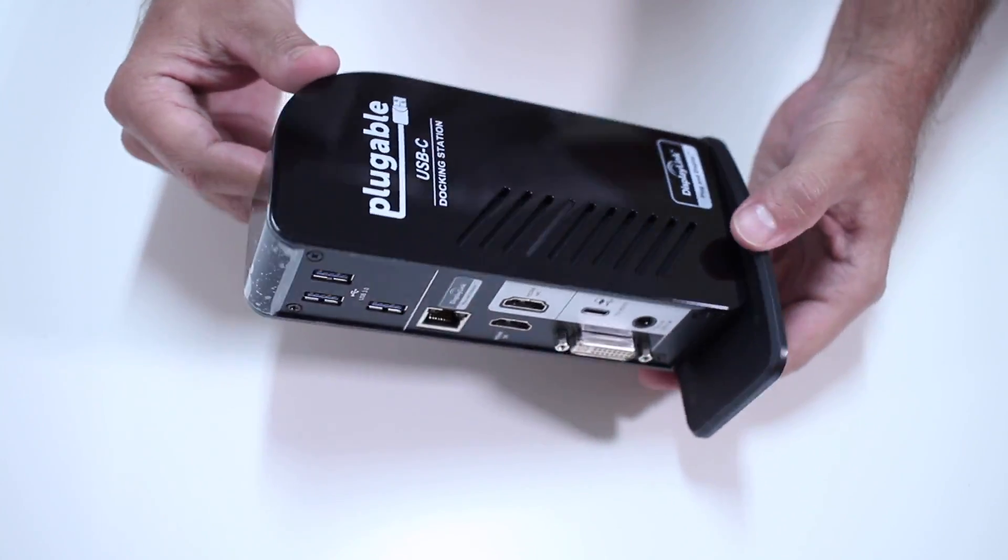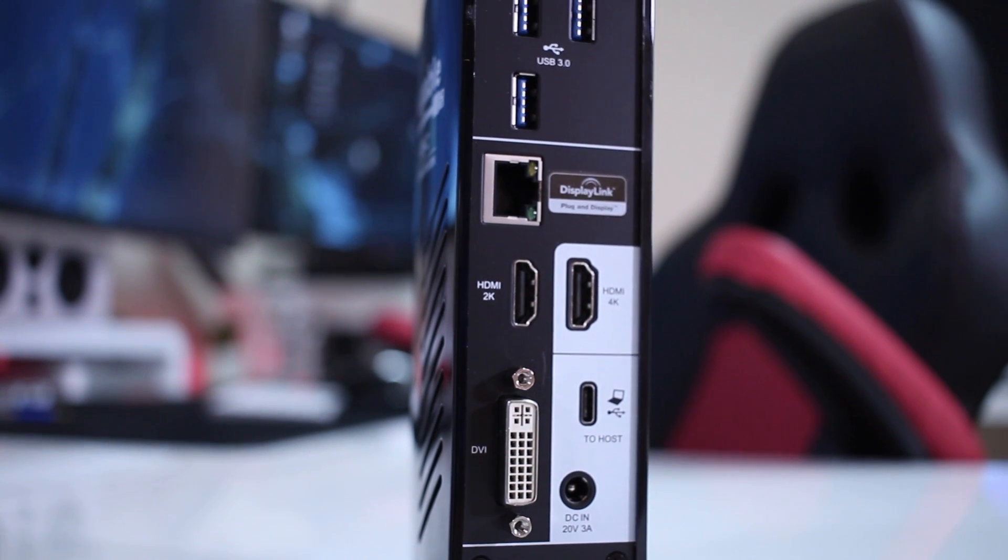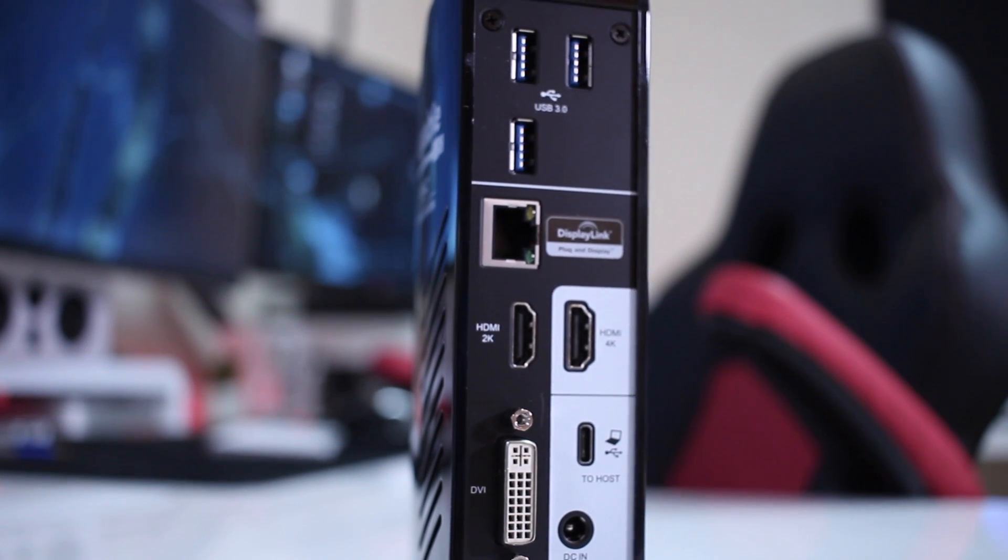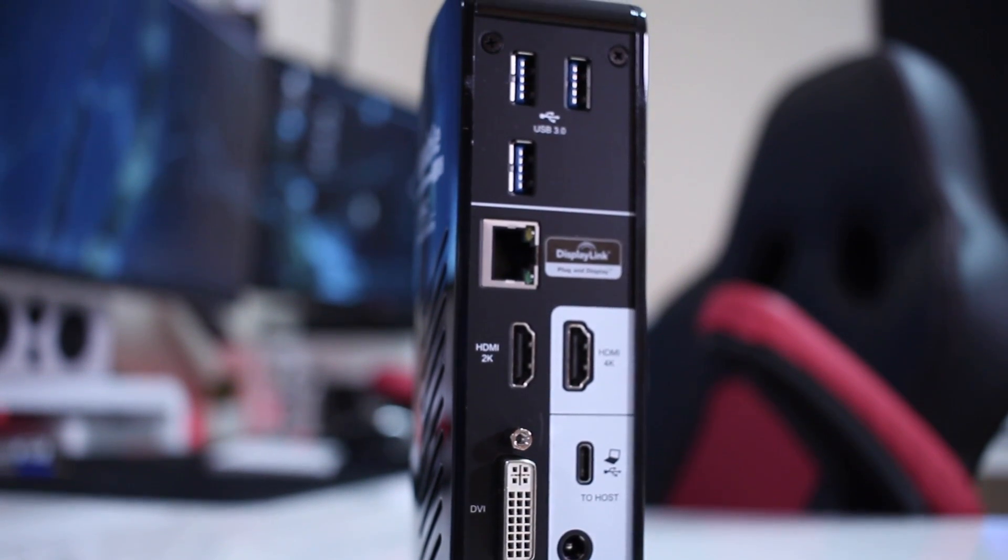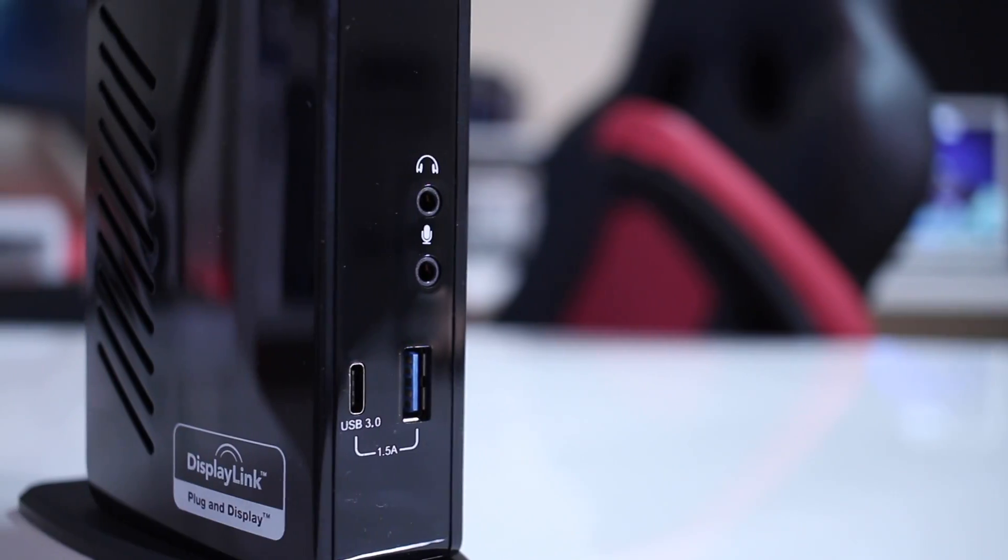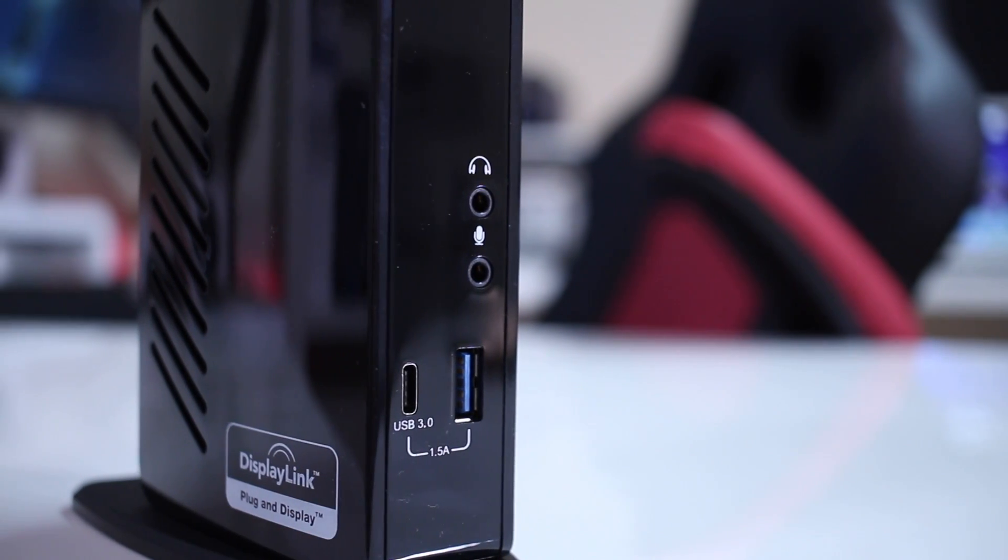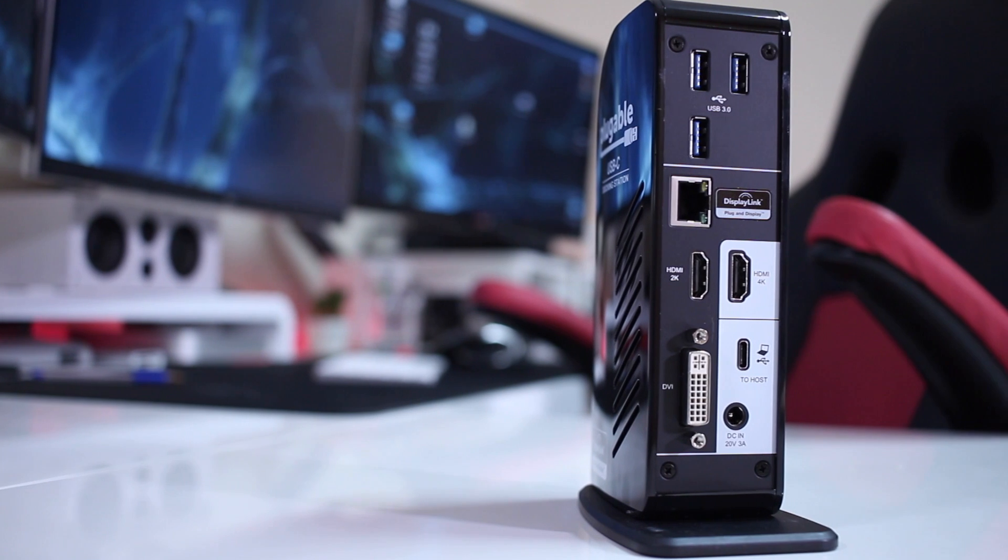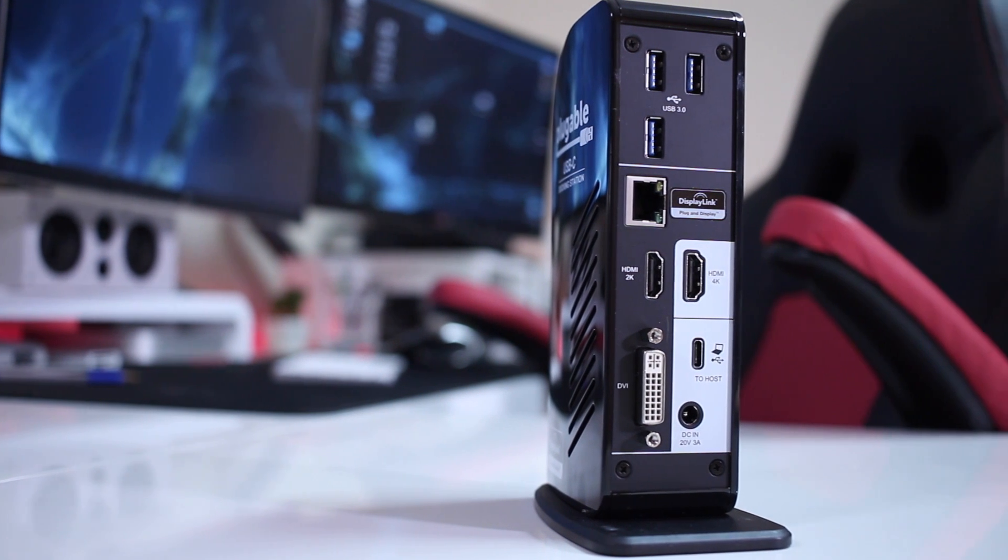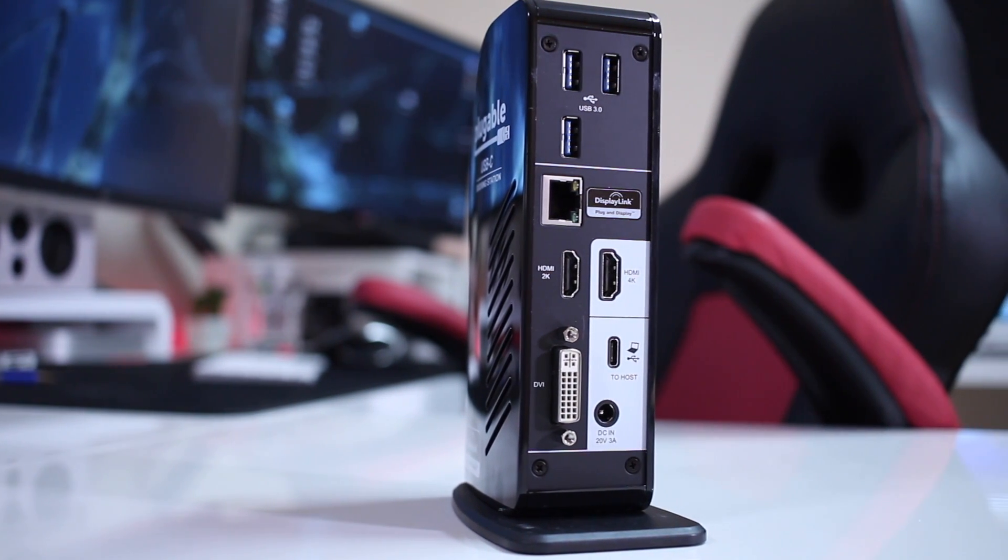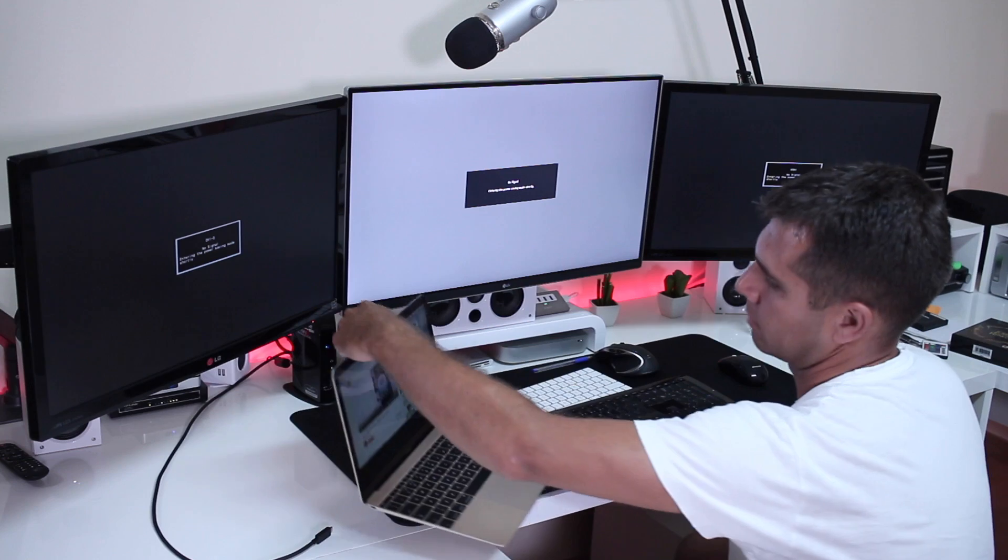Moving on to the connectivity guys, instead of me explaining what it is, you can see a few images there on the back and also on the front of this docking station, which in my opinion is really complete. It has a lot of connectivity, including what we mentioned, the triple display setup.